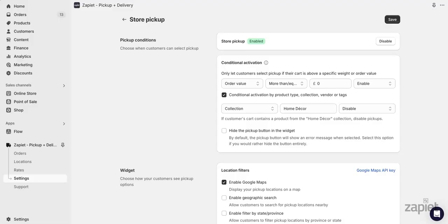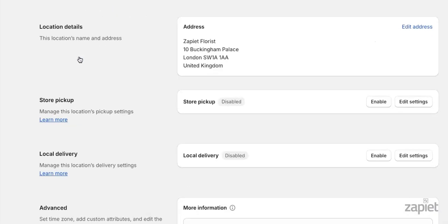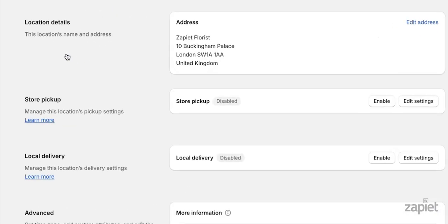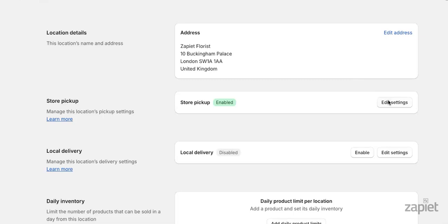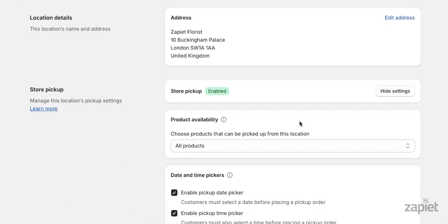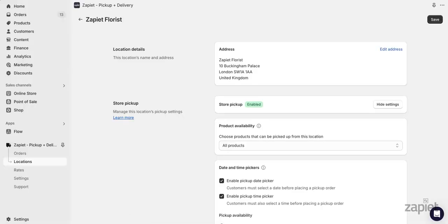Now that we have shown you all of the general store pickup settings, let's move on to location-based settings. Location-based settings can be enabled or disabled for every location. To view the location-specific pickup settings, click on locations, then click on the name of the location that you want to edit. In the store pickup section, click enable, then save. Click edit settings to reveal the pickup settings.